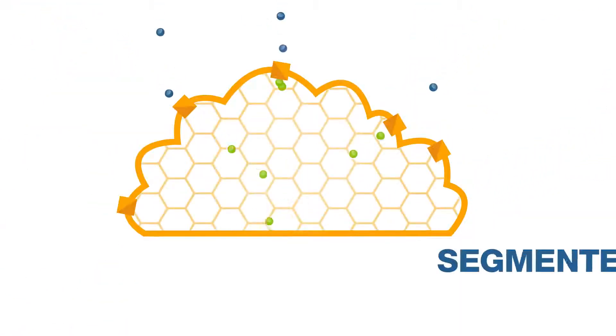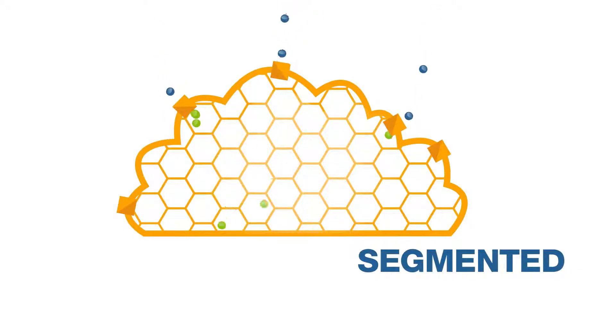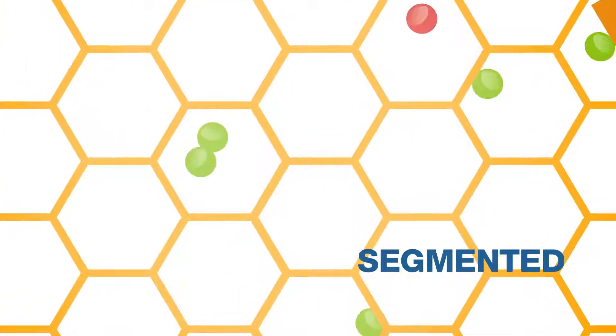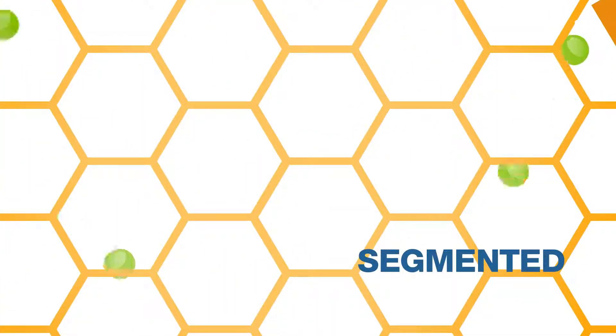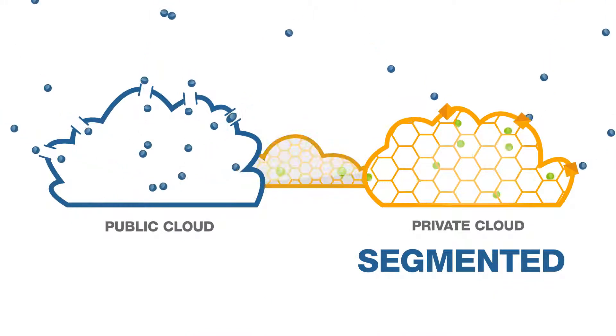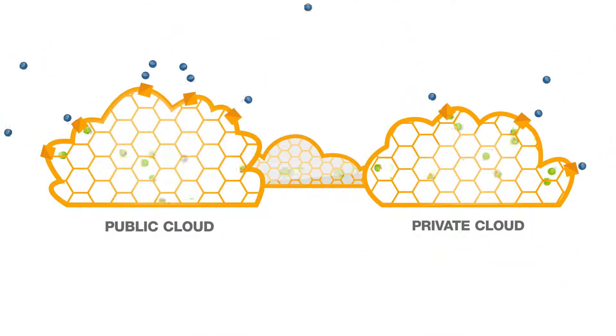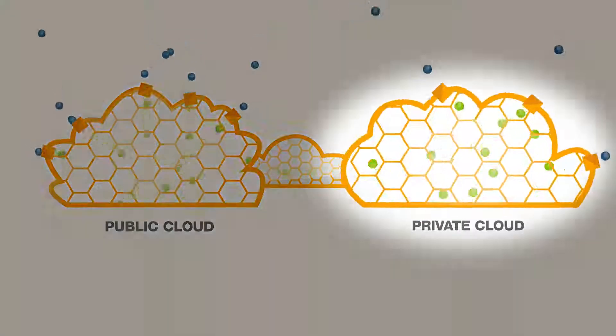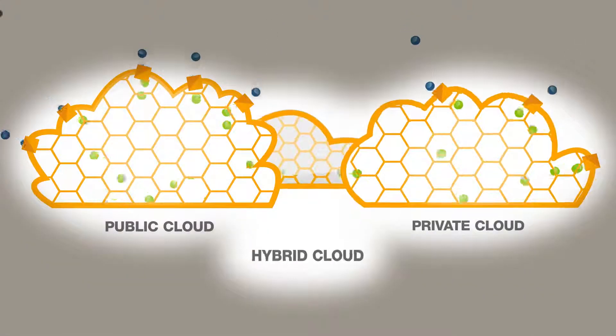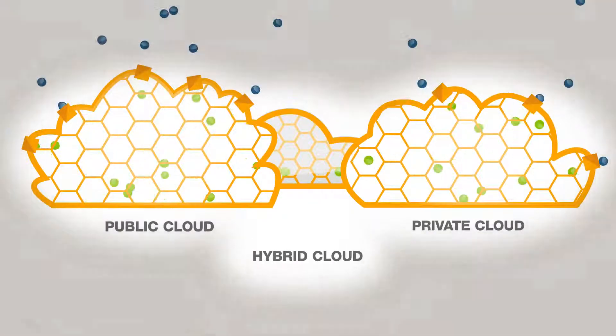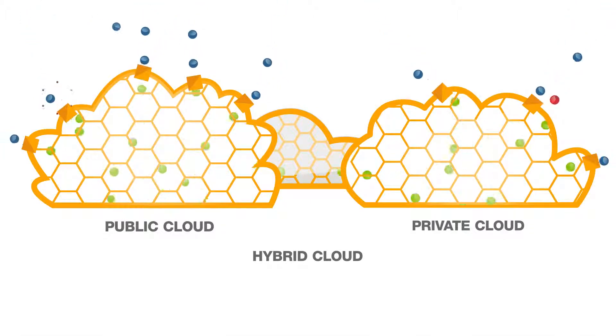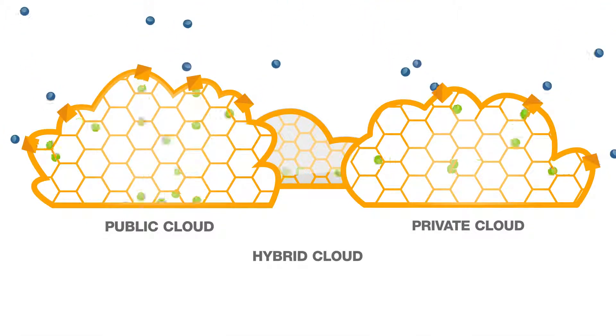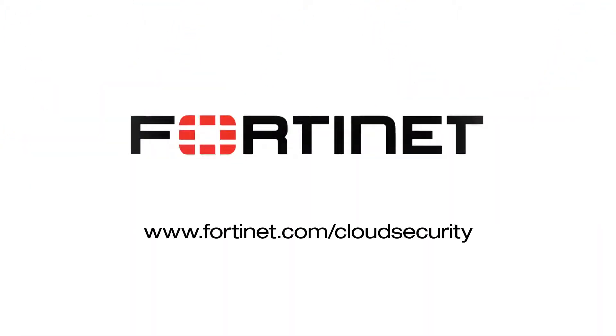And not only does it protect the perimeter, it uses segmentation to isolate threats and keep sensitive data safe, both inside the cloud and across the hybrid cloud. Whether you're using a private, public, or hybrid cloud, the Fortinet cloud security solution helps you give your users a great experience by keeping their data secure.